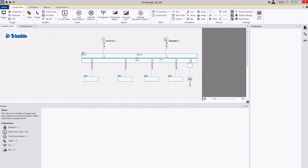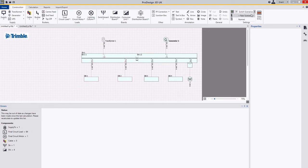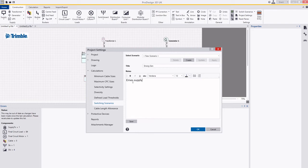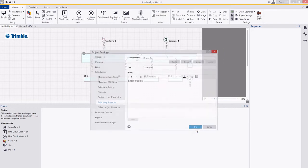Then what I'm going to do is close this side and open this side over here, and I'm going to do the same thing. I'm going to go over here, new, and I'm going to say emerge gen and emergency supply. Save that and click OK.